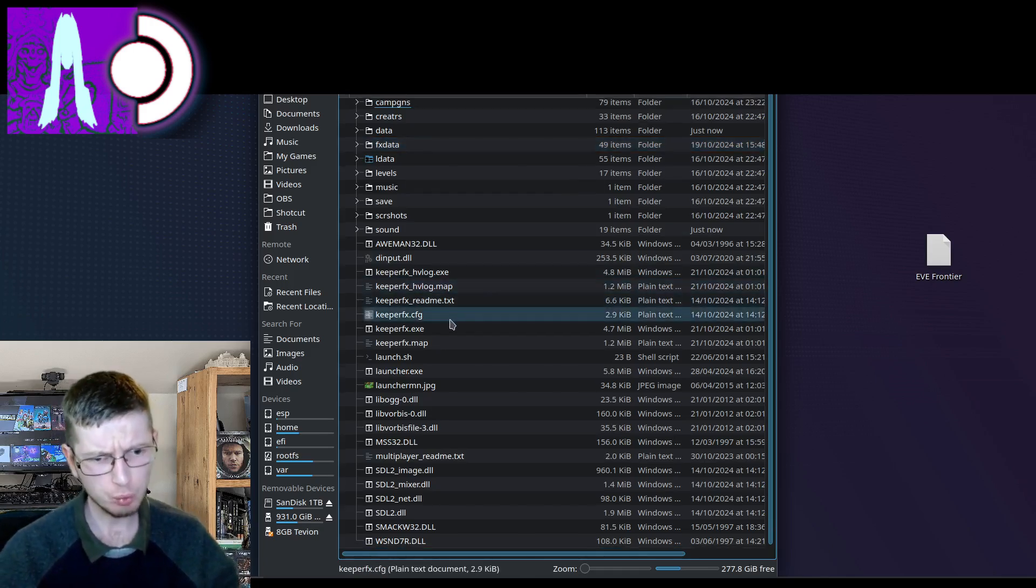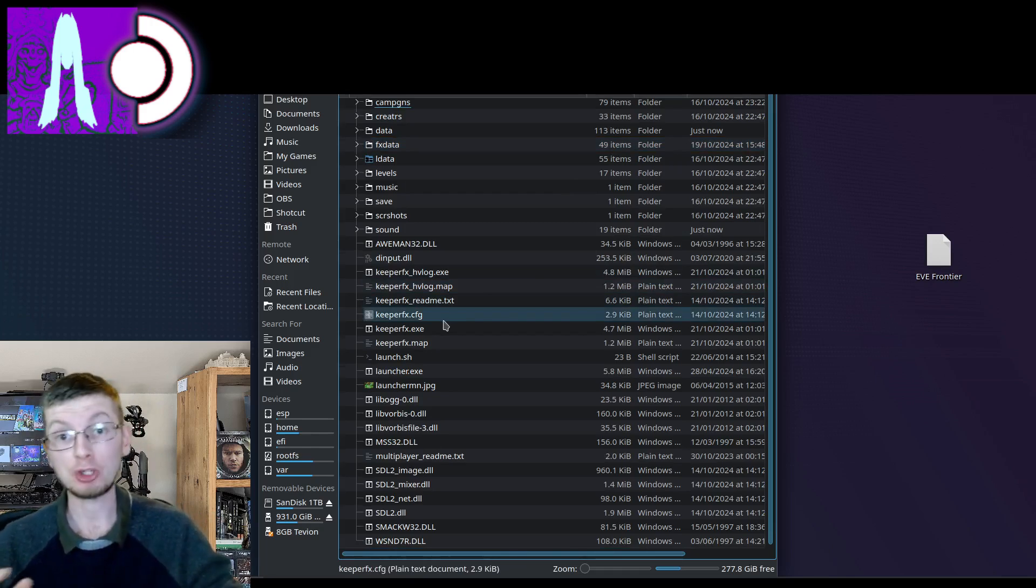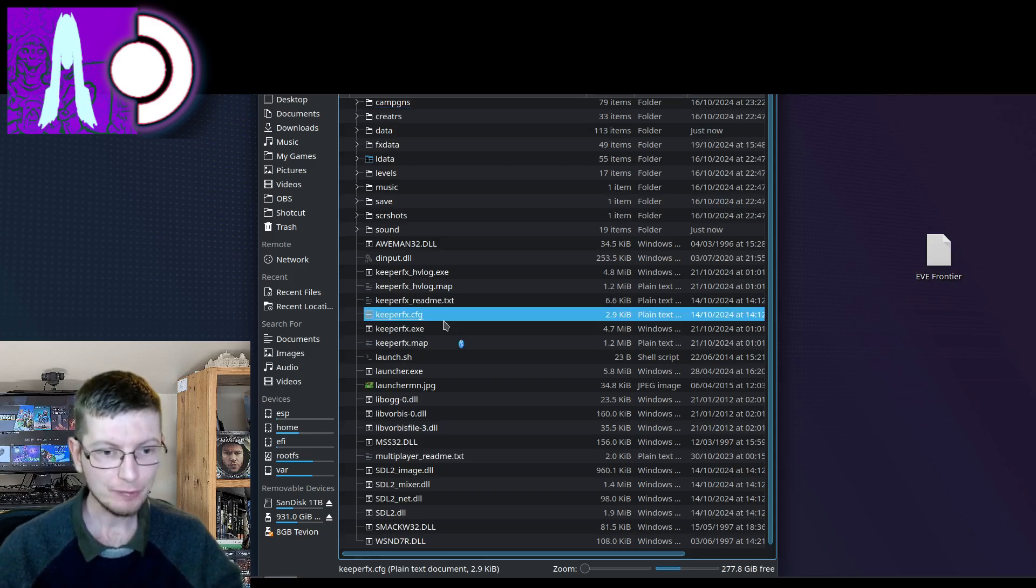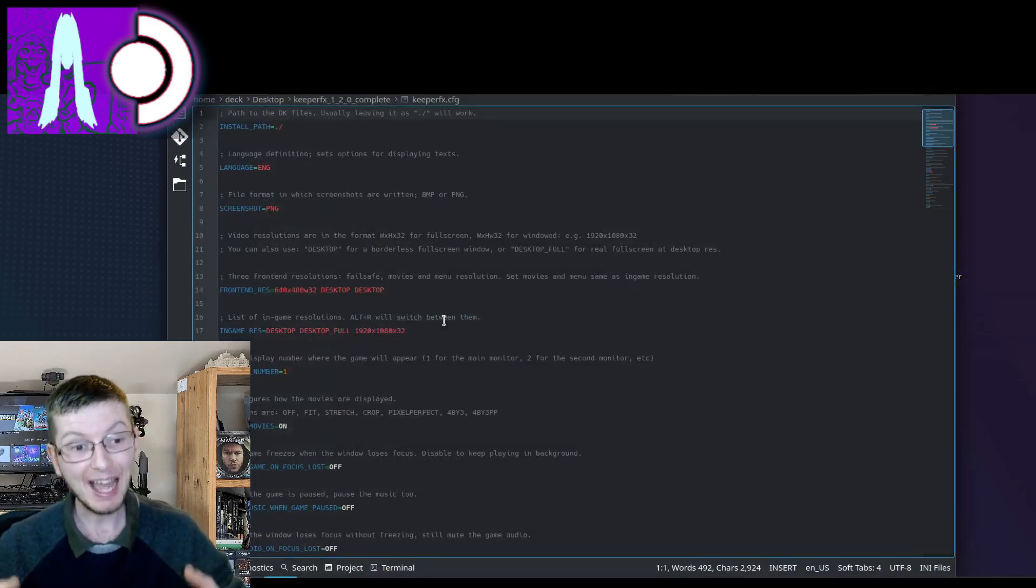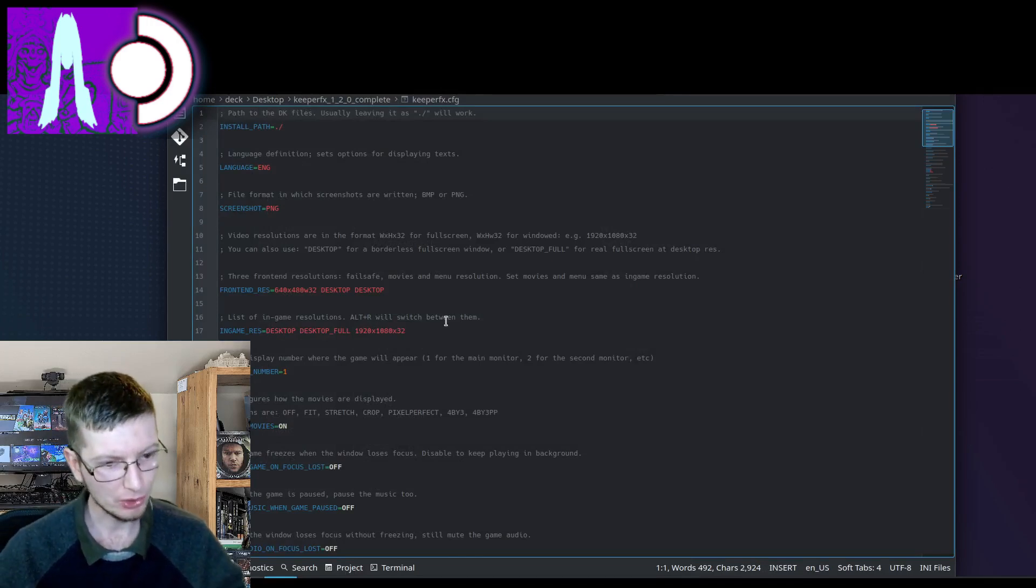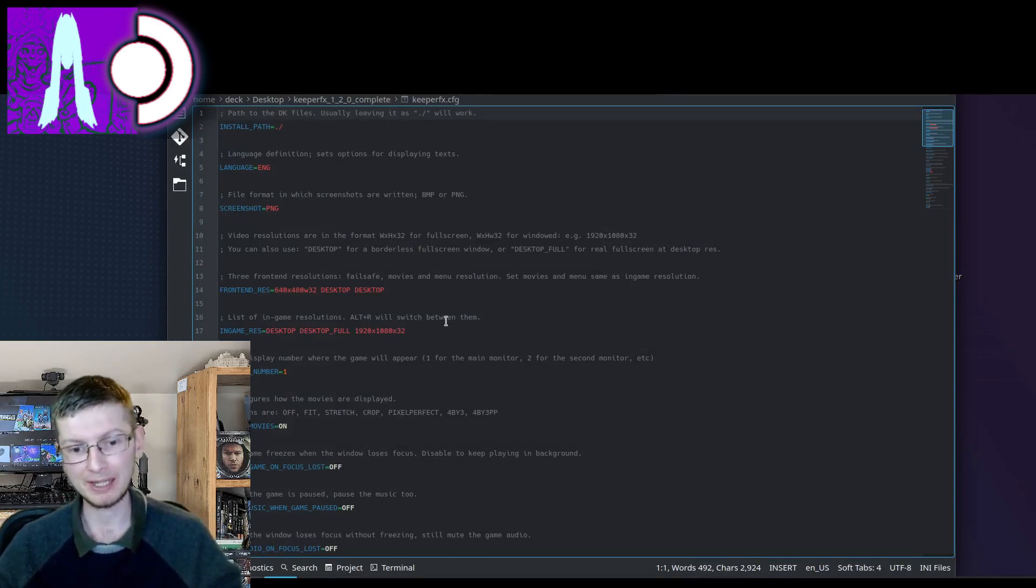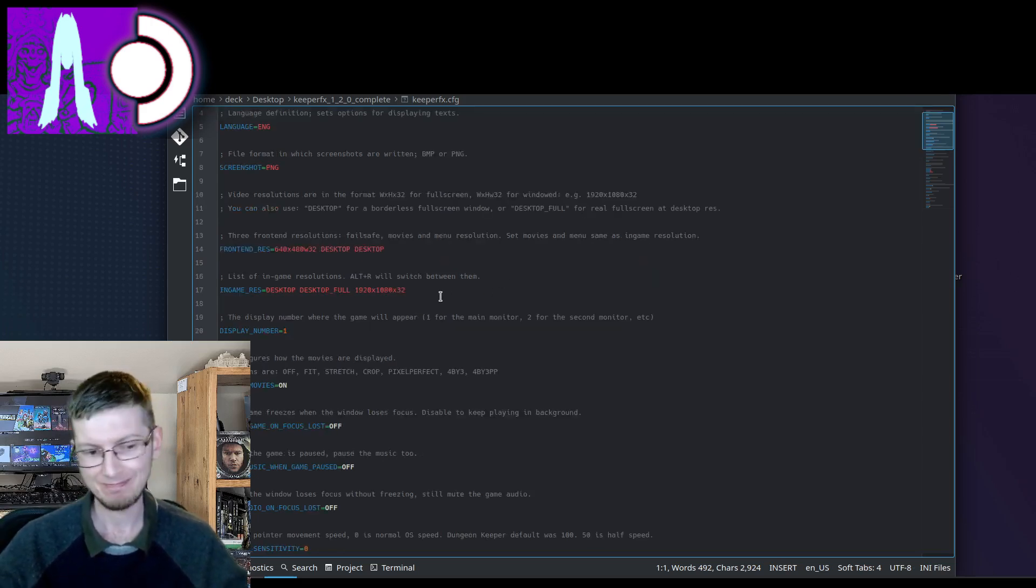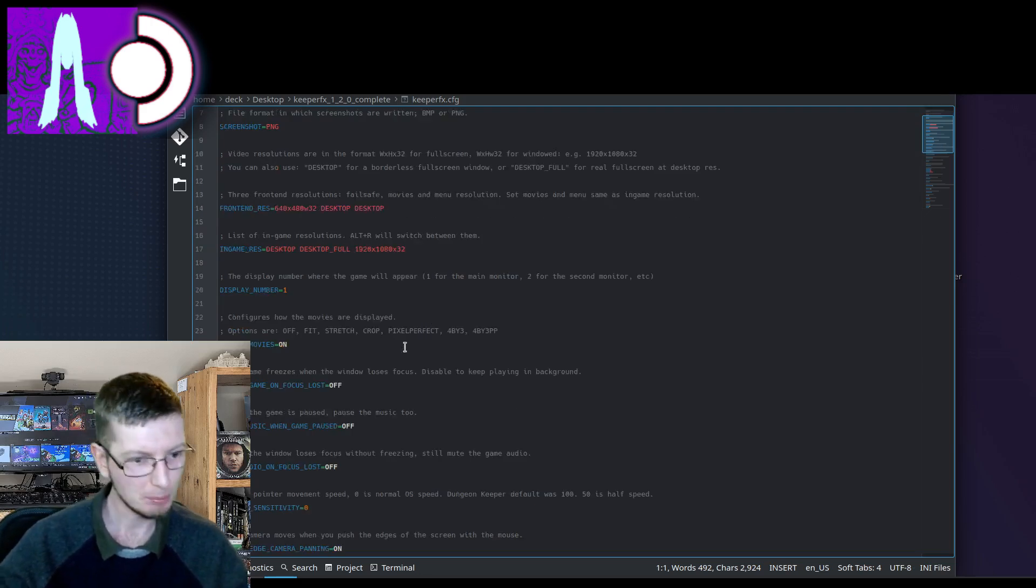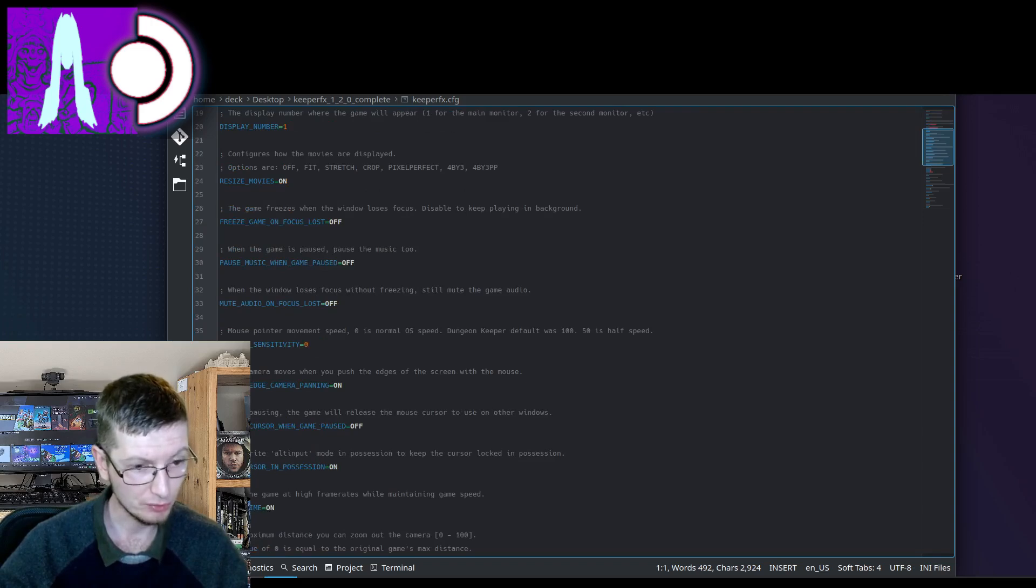And there's one more thing that we're going to change. And this is an optional thing for changing. If you are intending on playing Keeper FX on your Steam Deck in handheld mode, then you are going to need to change this one setting. If you are planning on playing it with mouse and keyboard as originally intended, you don't need to change anything. You can skip this step. But what we're going to be doing is heading down to one of these settings in the config file.